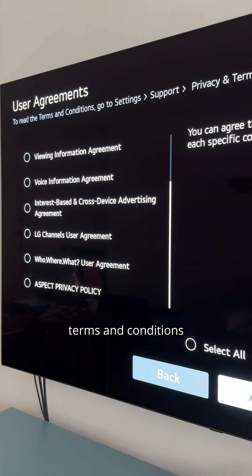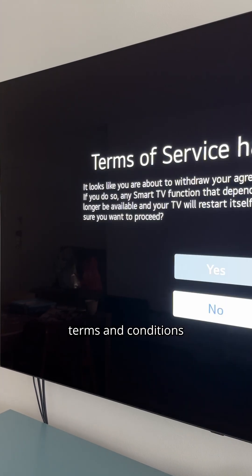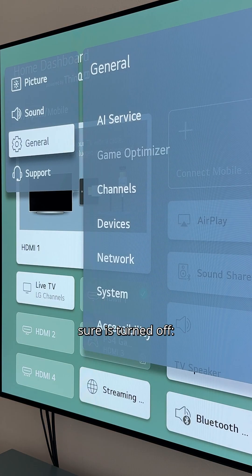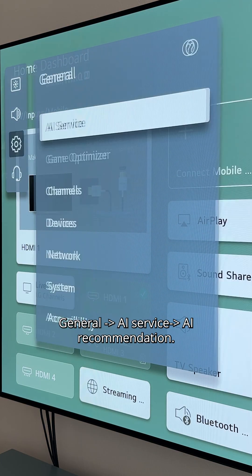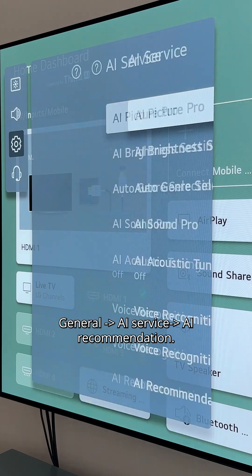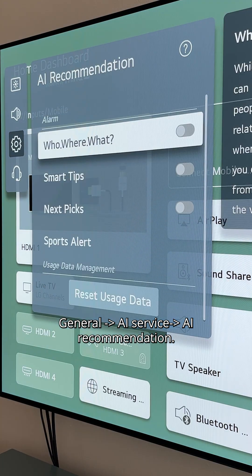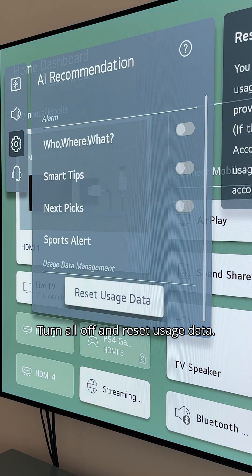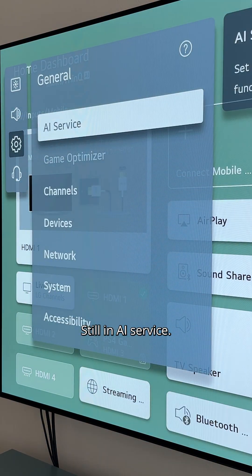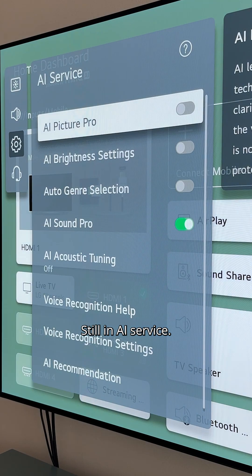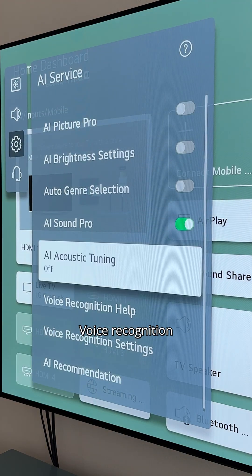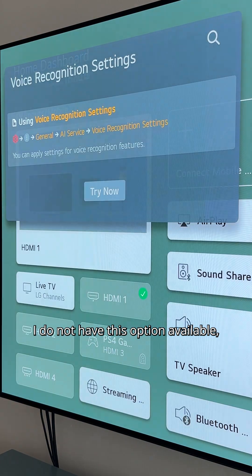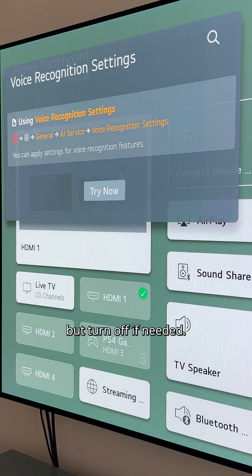Now that you have passed this terms and conditions gauntlet, here is what you should make sure is turned off. Go to General > AI Service > AI Recommendation — turn all off and reset usage data. Still in AI Service, go to Voice Recognition and turn off if needed. I do not have this option available on my TV.